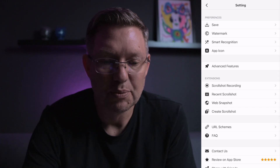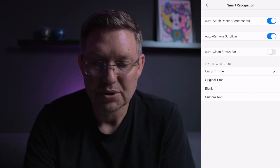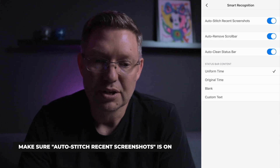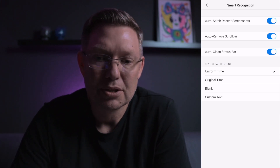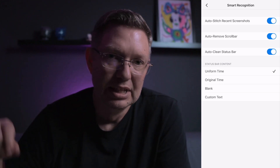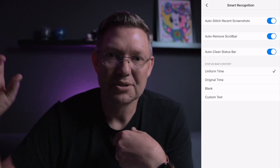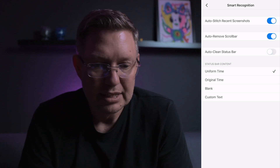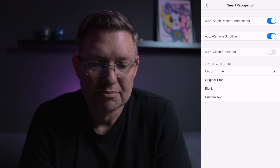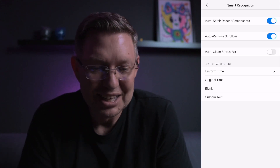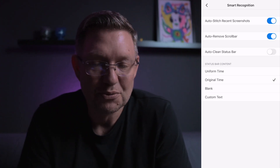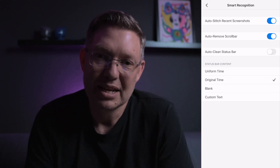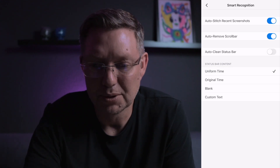In the smart recognition section, there's the auto-stitch recent screenshots option — if it wasn't turned on automatically after downloading, this is where you enable it. Another nice feature is auto-remove scroll bar: when you take screenshots while scrolling, a little scroll bar line appears on the side, and when stitched it would show multiple times — turning this on cleans those up. There's also auto-clean status bar, which I'd turn on too. Finally, the time format setting — I like uniform time so that if you take a bunch of screenshots over a few minutes and change the order, they all share the same timestamp, which is also helpful for App Store submissions.